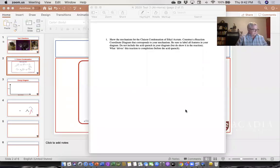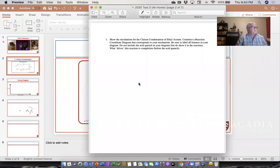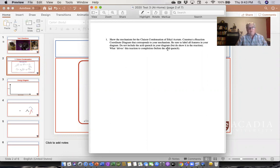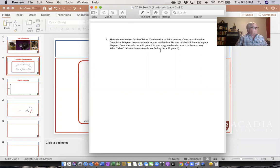I'm going to share my screen. Let's take a look at question one. Question one tells us to show the mechanism for the Claisen condensation of ethyl acetate and to construct a reaction coordinate diagram that corresponds to your mechanism. Be sure to label all features in your diagram. Do not include the acid quench in your diagram but do show it in the reaction. What drives this reaction to completion before the acid quench? That's quite a lot to unpack. This was a take-home exam, so this actually was not meant to be a hard question and for the most part people got the mechanism. The mechanism is in the notes — we'll go there.